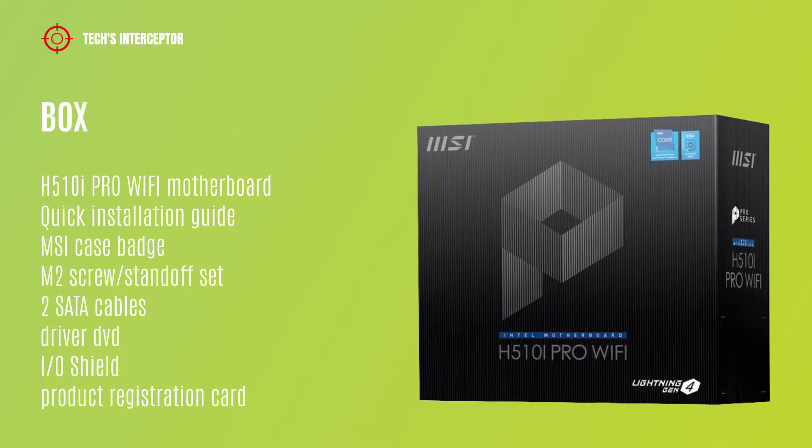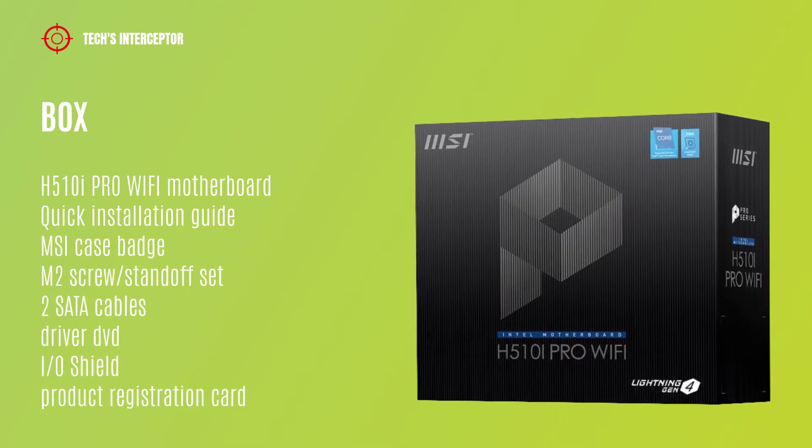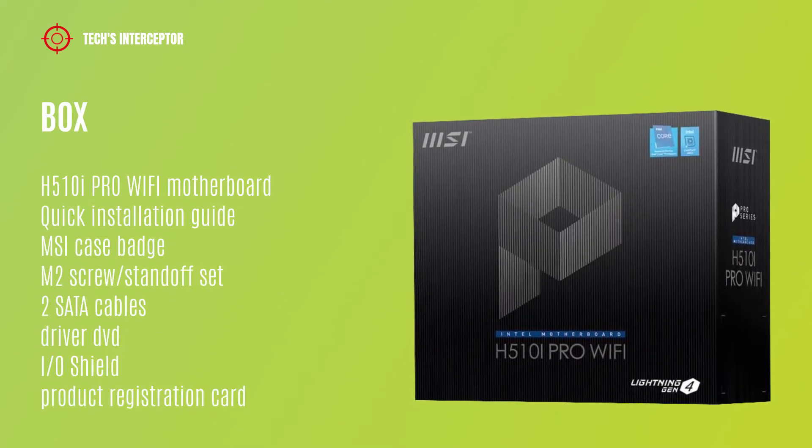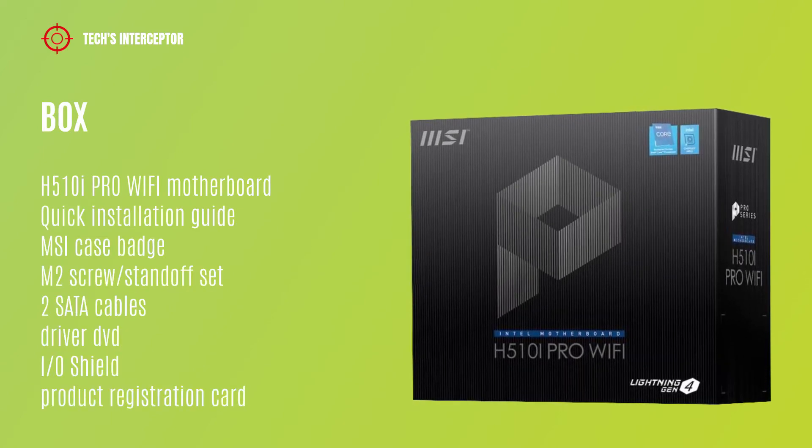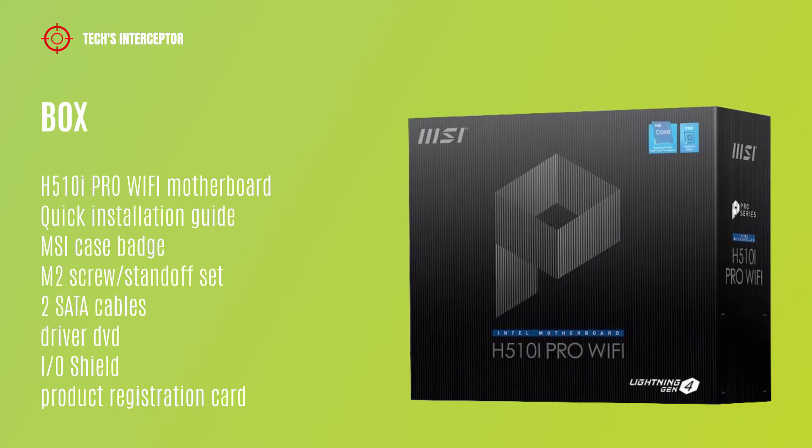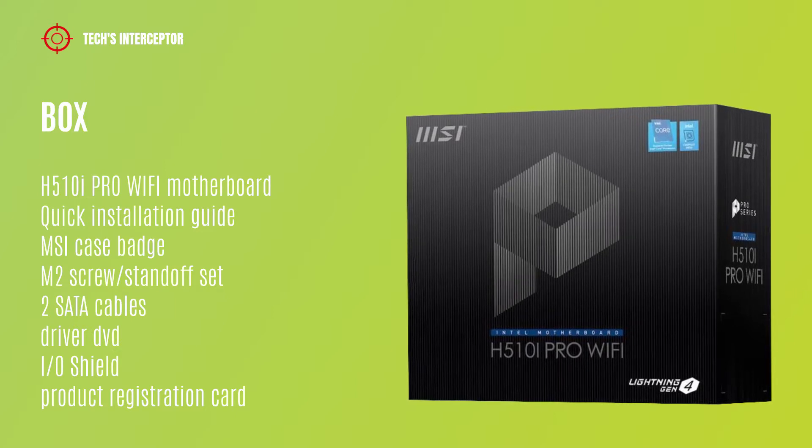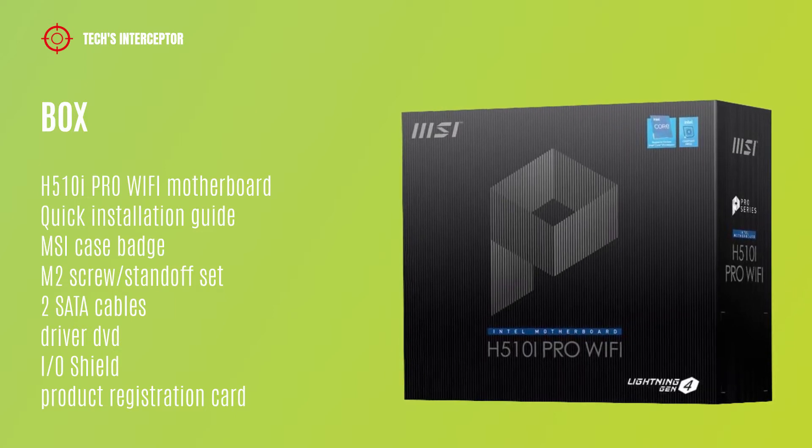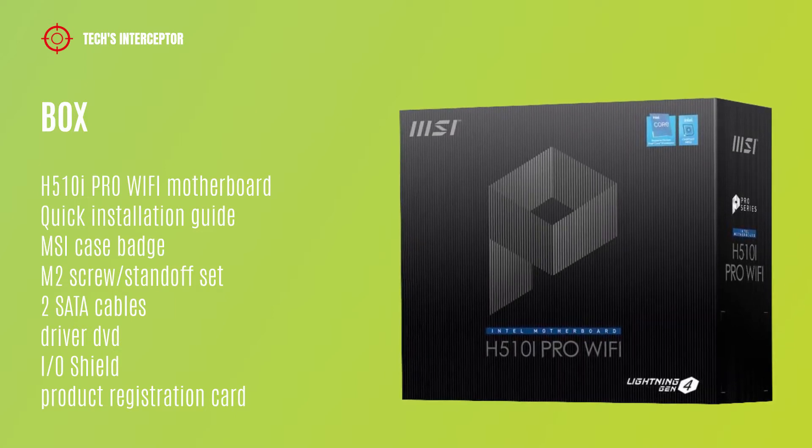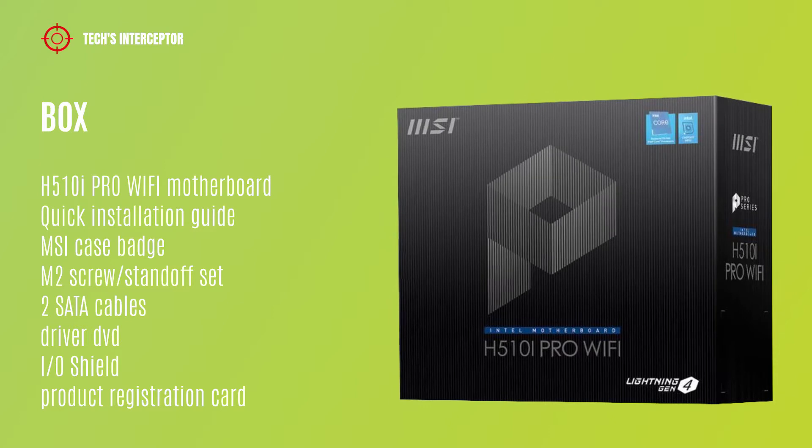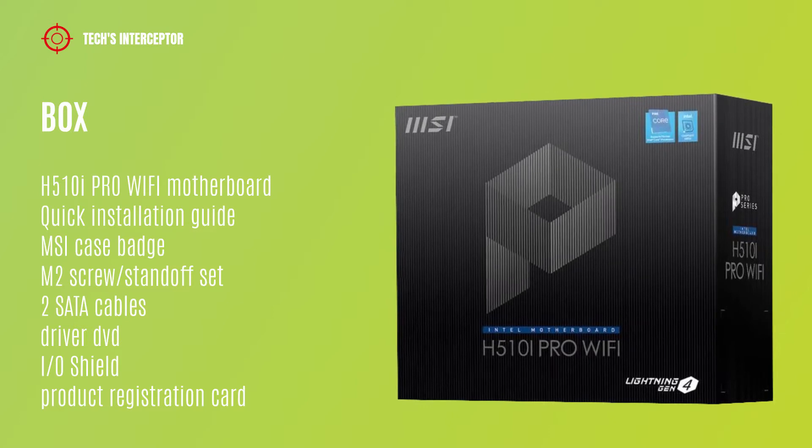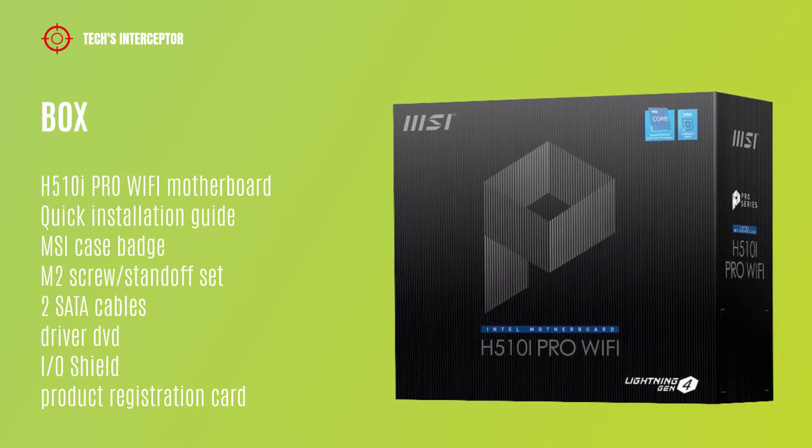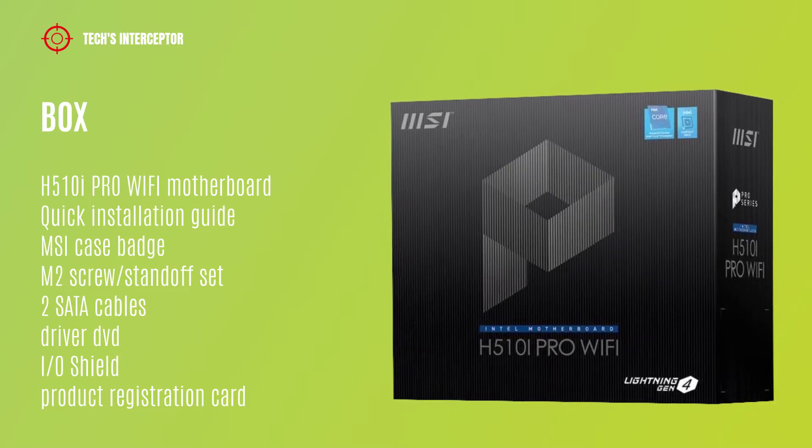we find the motherboard, quick installation guide, MSI case badge, M.2 screw standoff set, 2 SATA cables, driver DVD, I.O. shield and product registration card.